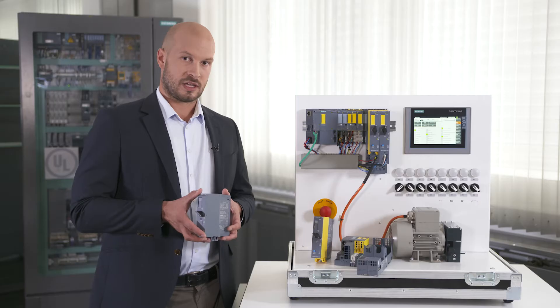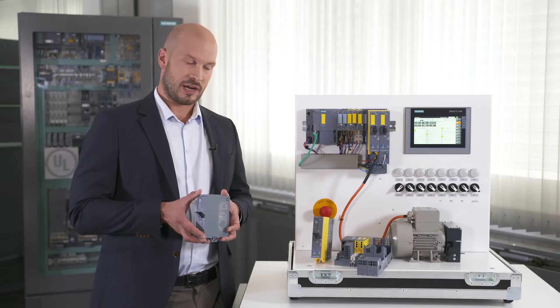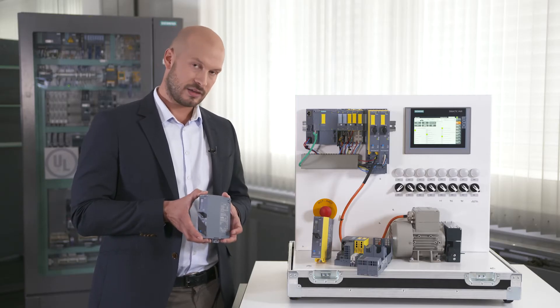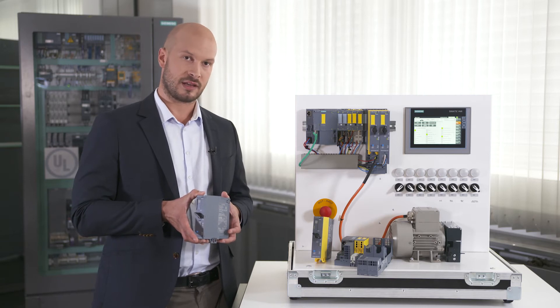This results in a longer service life for the device and considerably reduces the number of service assignments.